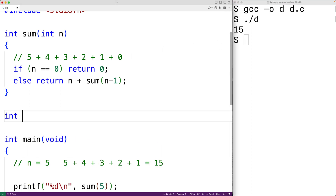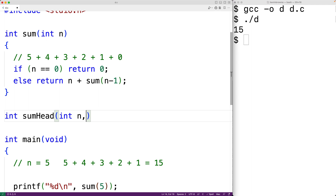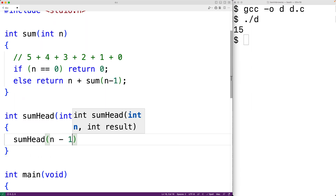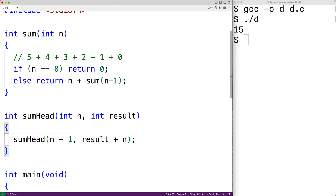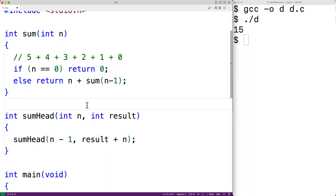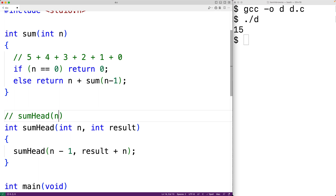Let's implement a solution which uses head recursion. We'll have `int sum_head`, where the function returns the sum of the integers from 1 to n. We'll again have parameter n playing the same role as before, plus a second parameter called result. We're going to accumulate the result of the addition operations using this parameter. The first statement calls sum_head with n minus 1 and result plus n, building up the return value in the result parameter. Initially, we call sum_head with our initial n value and result set to 0.